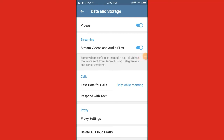In this video, I will tell you how to delete all Telegram cloud draft messages — in simple words, how to delete all unsent messages and draft messages which were not sent for some reason.